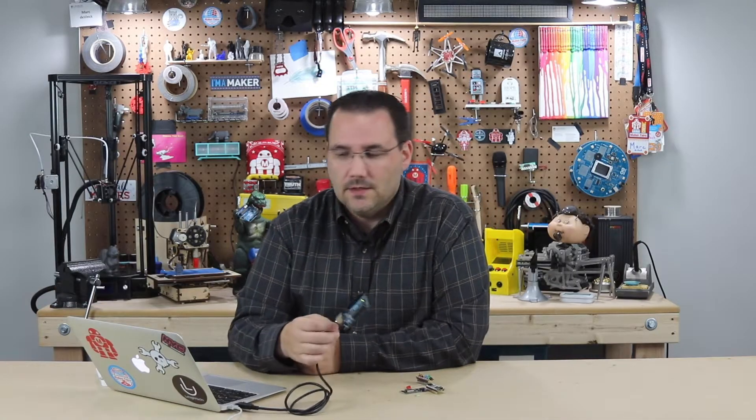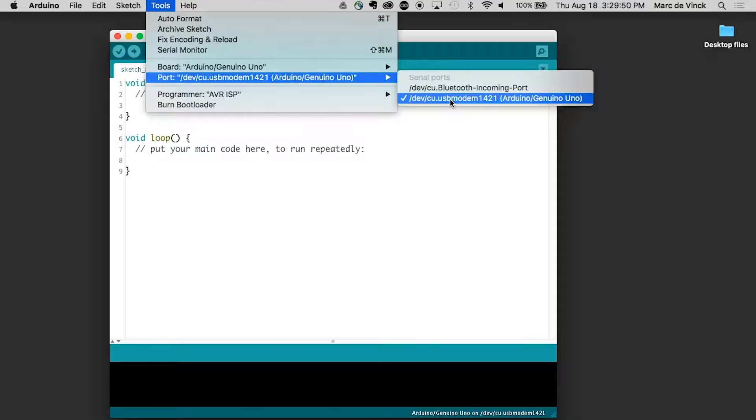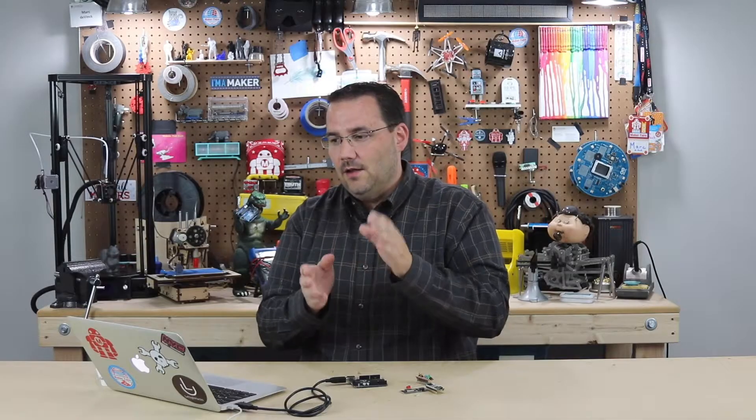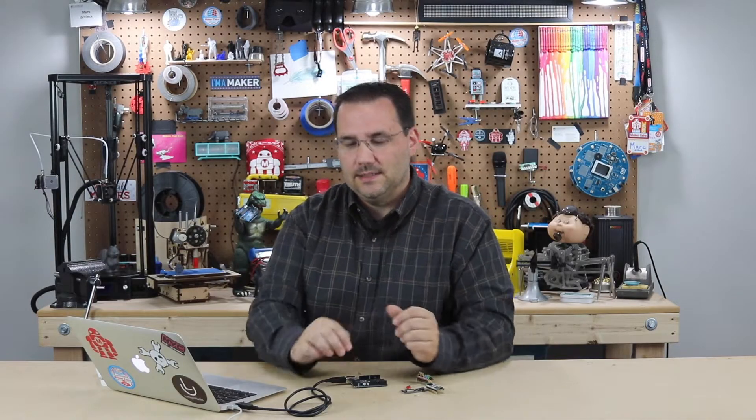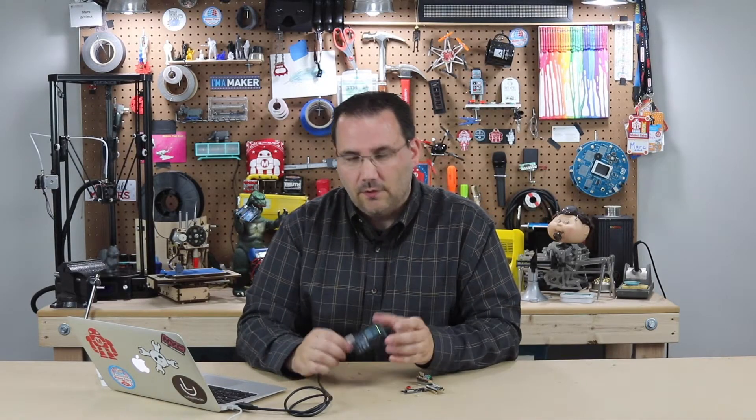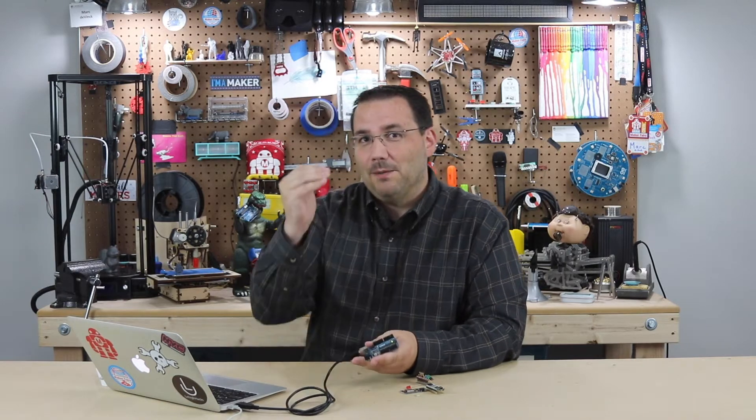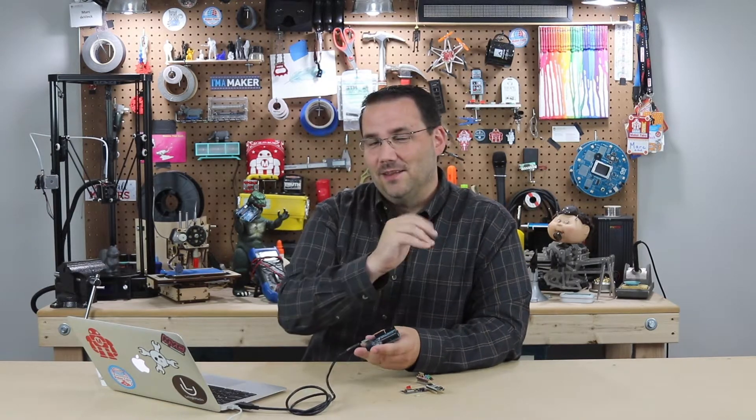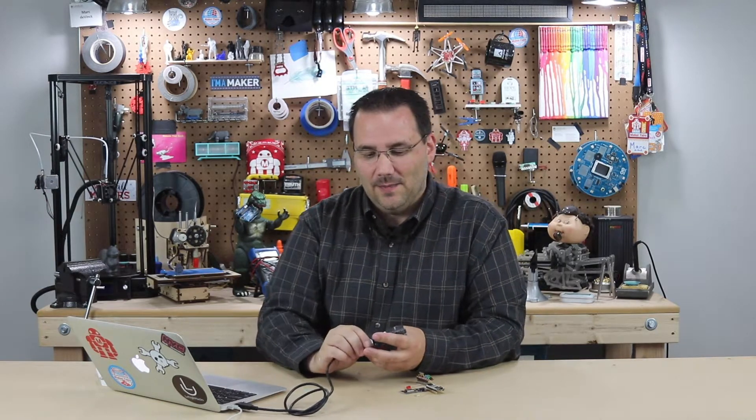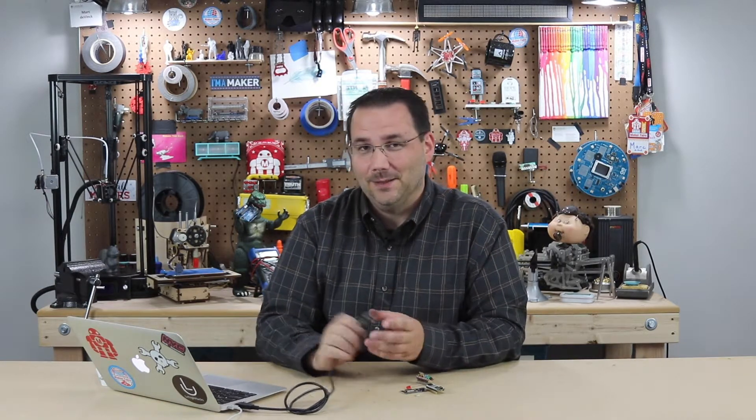What's nice about the new Arduinos is it will say something like dev USB Moto and 1421, and then in parentheses, Arduino Genuino Uno. Very nice. In the past, it might have just said 1412 and you don't really know what it stands for. So if you have an older Arduino board, I typically pick the last one on the list and it's typically correct. With the new boards, you don't have to worry about that so much.